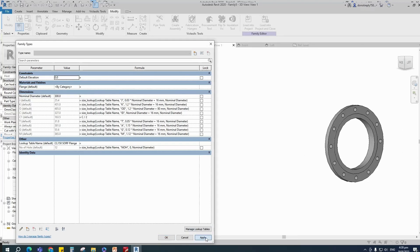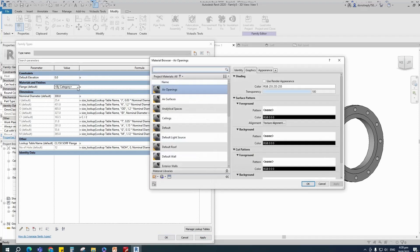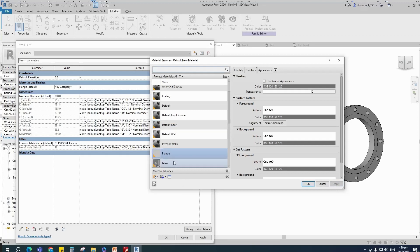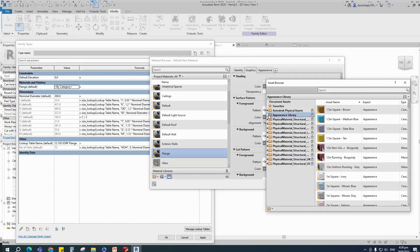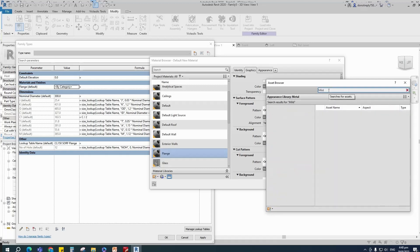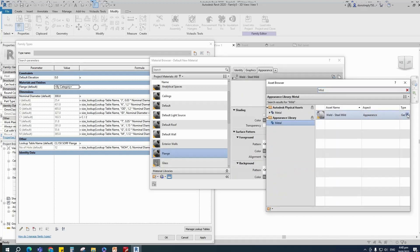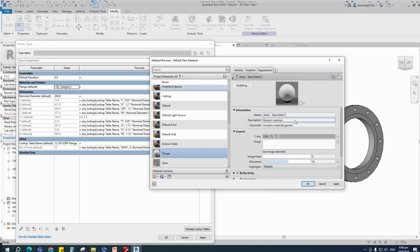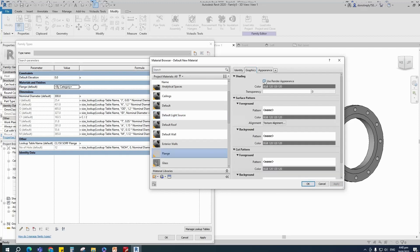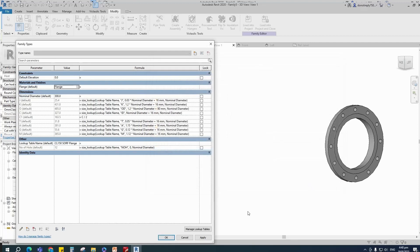Parameters are working. To add material, click on material by category. Create a new material and rename it. Click apply. Open asset browser, click on appearance library and select metal. Search for mild steel and replace with weld mild steel. Duplicate the asset and rename it. Go to graphic and select use render appearance. Click apply and OK.